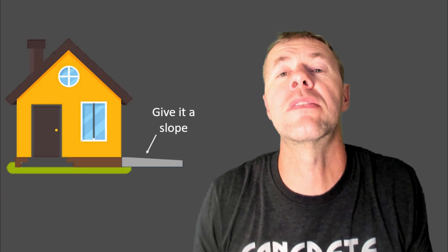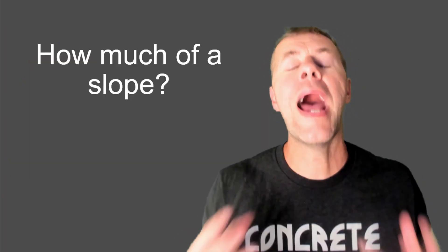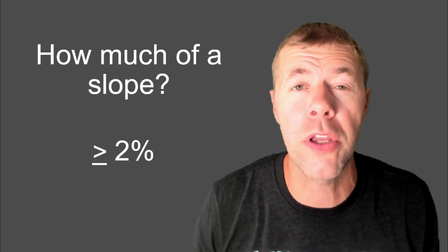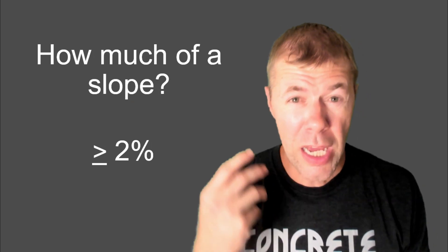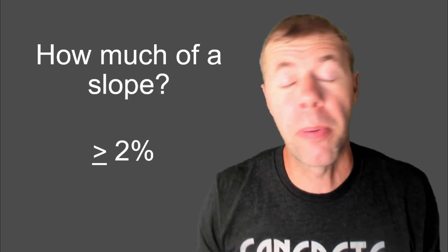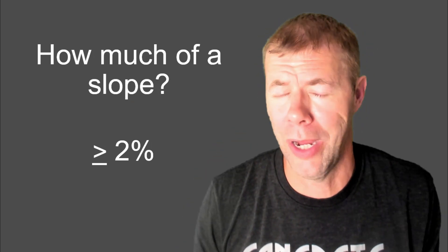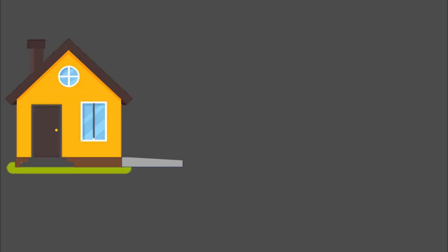So, you want a slope. Give your slabs a slope. But how much of a slope should I provide? Well, a good estimate is greater than 2%. And so, like, how do I calculate that? Well, here you go. The change in height over the change in length times 100 is how you get your slope.